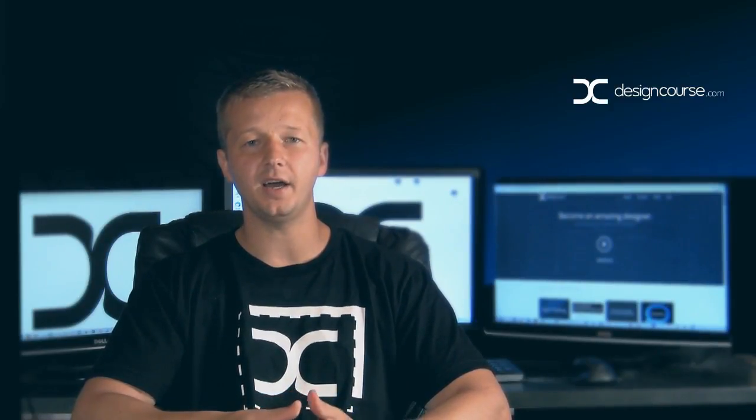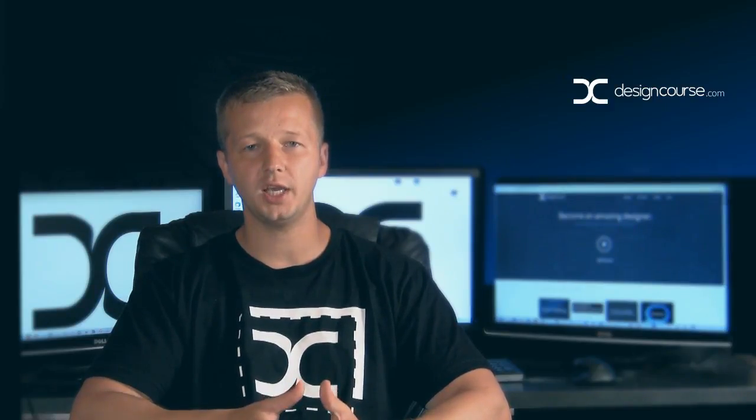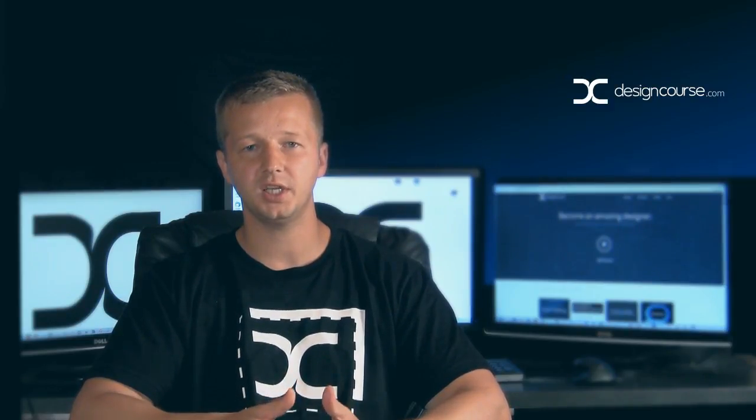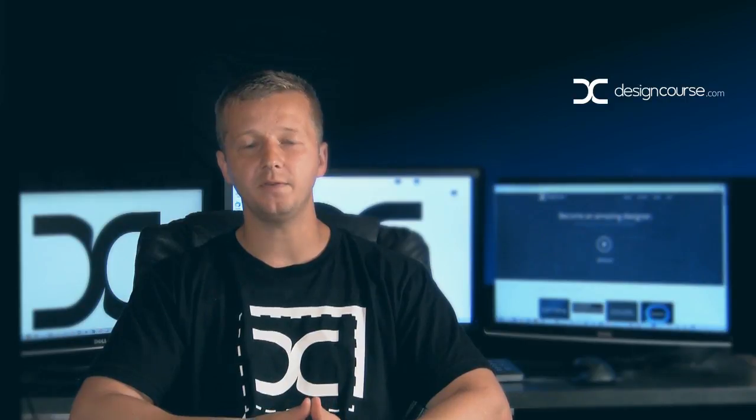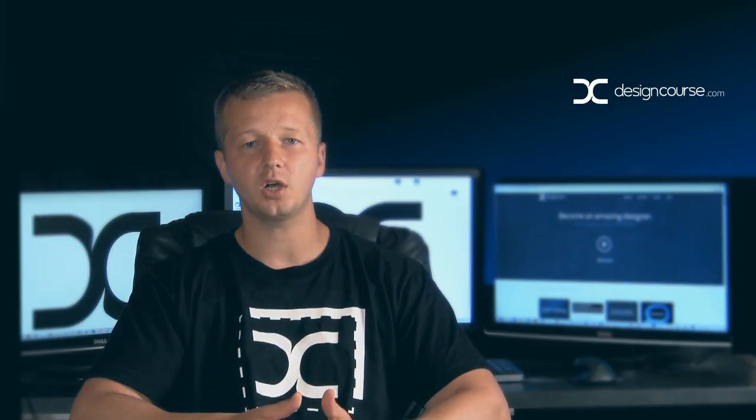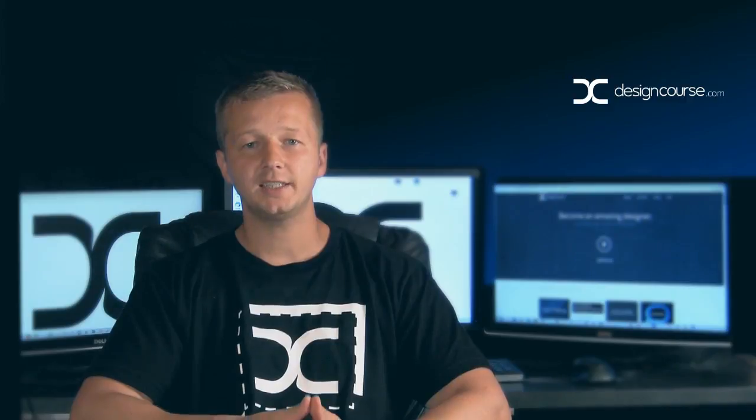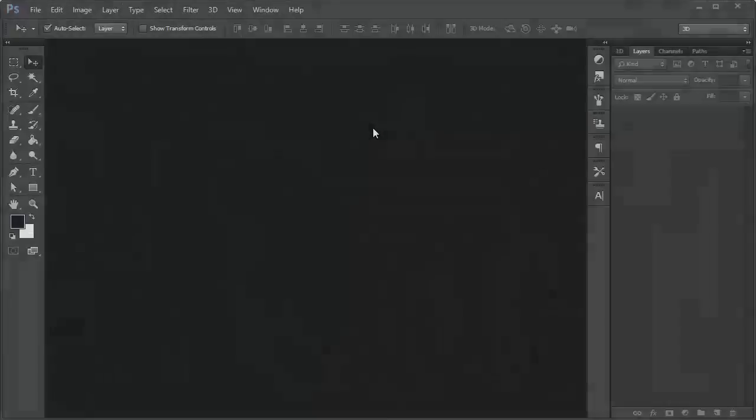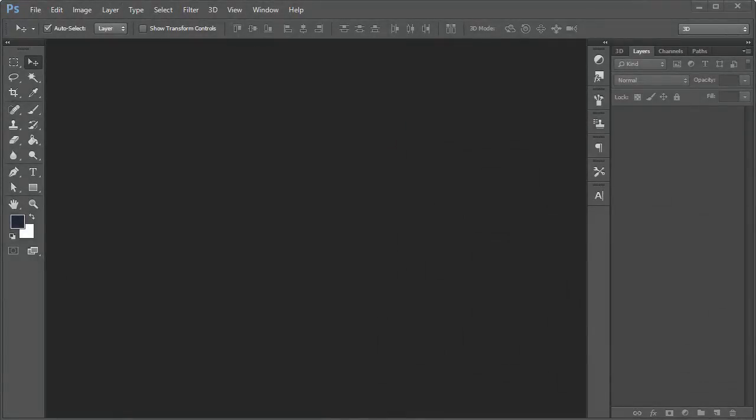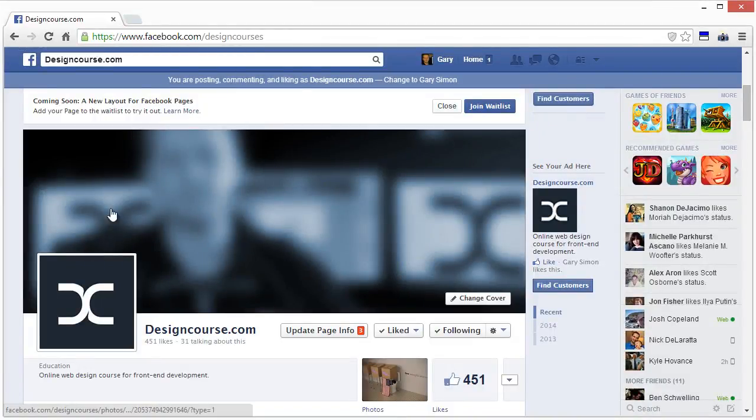This may not seem like a big deal, but I see a lot of people and businesses especially get the design of the profile picture wrong. The whole key is simplicity, contrast, and a few other key factors that I'm going to talk about in this video. Check out designcourse.com if you haven't yet and subscribe here on YouTube.